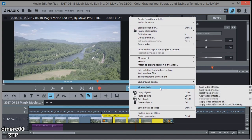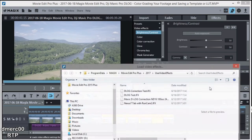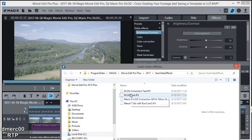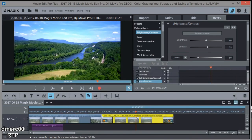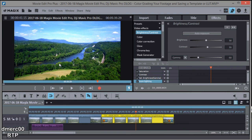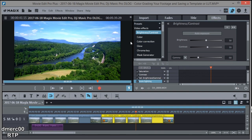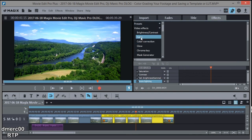So video effects, load video effects, pick our template and then open it. And bam, there you go. And anytime we need to do one of those clips that's in D-Log, we can apply that and then go back in and adjust whatever you want to adjust.